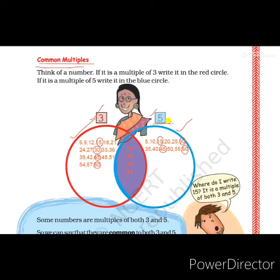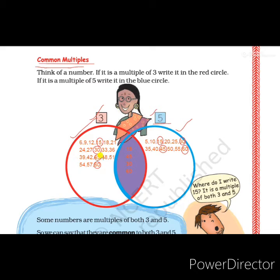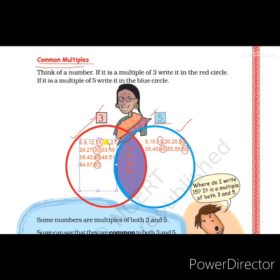What are the multiples of 3? The first multiple of 3 is 3, then 6, 9, 12, 15, 18, 21, 24, 27, 30, 33, 36, 39, 42, 45, 48, 51, 54, 57, and 60. I have taken up to 20 multiples of 3 here, written in the red circle.